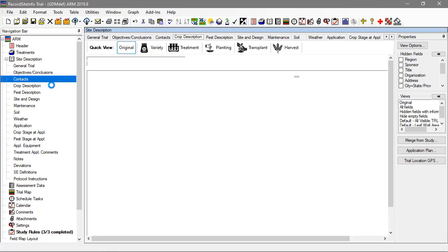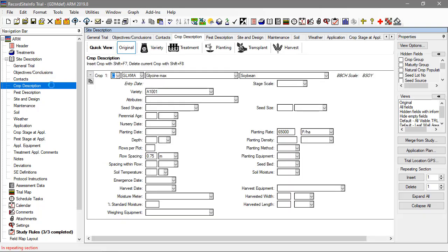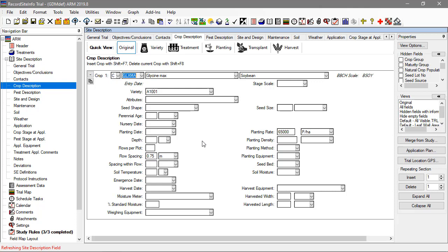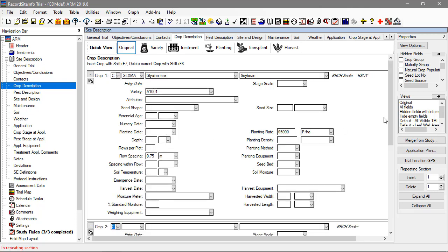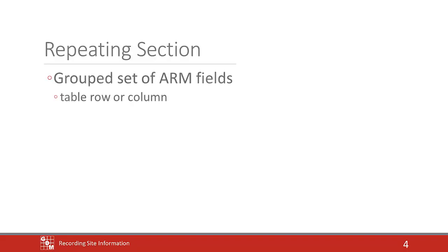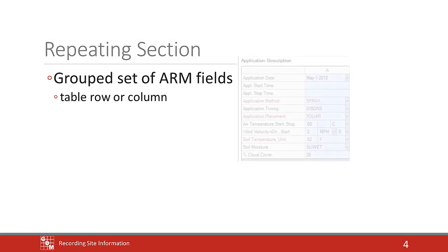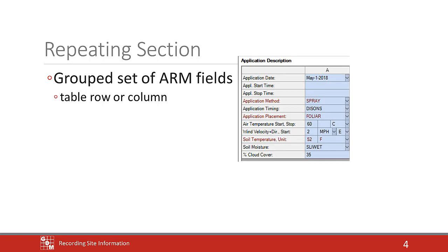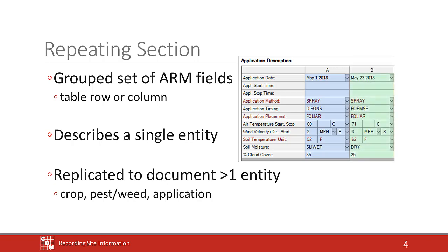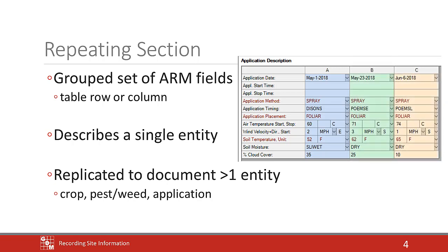The Crop Description tab contains many fields for documenting aspects of the crops in this study. All of these fields pertain to a single crop, so to document an additional crop or variety, insert another repeating section. A repeating section is a grouped set of fields in ARM, often in a table row or column, that describe a single entity. This group can be replicated in order to document more than one such entity, like an additional crop or performing another application.